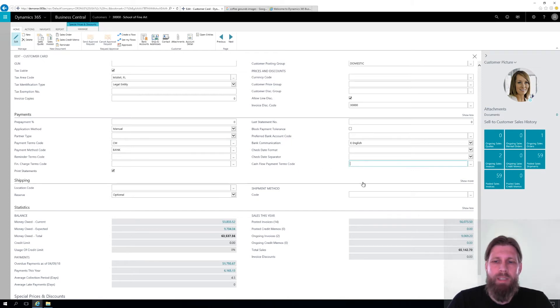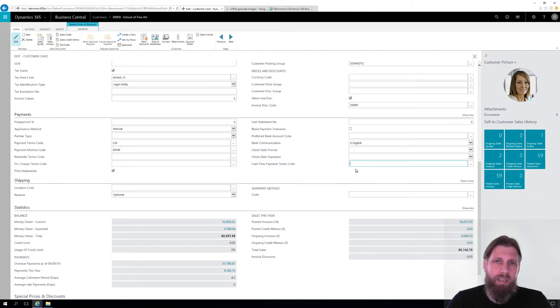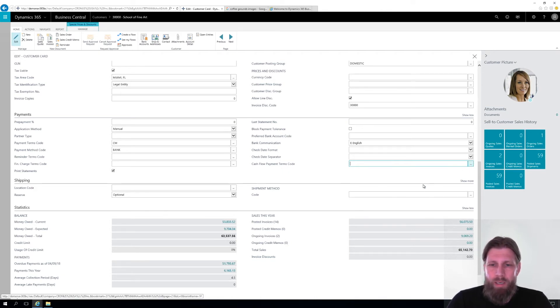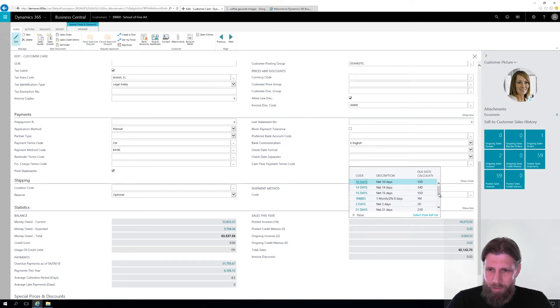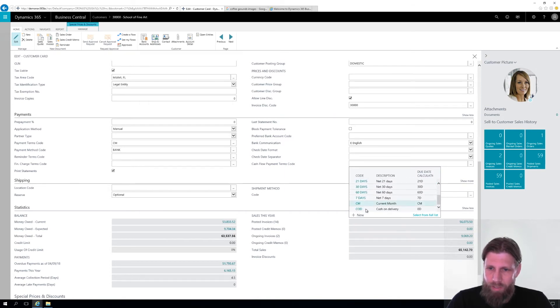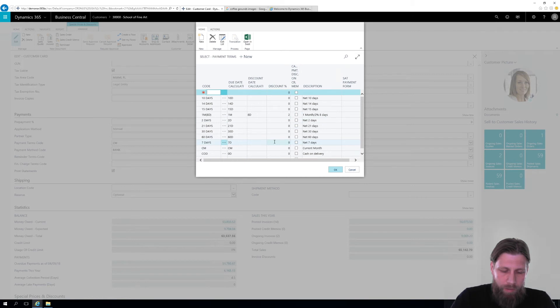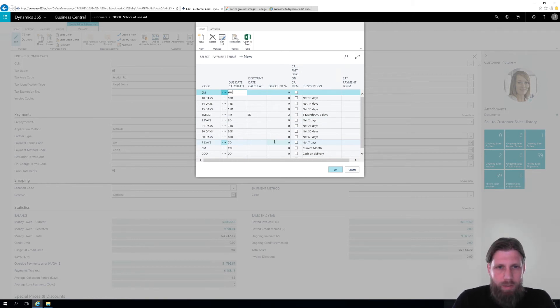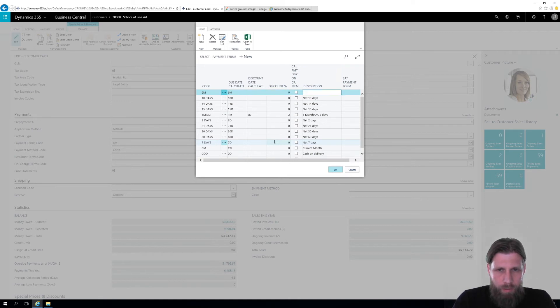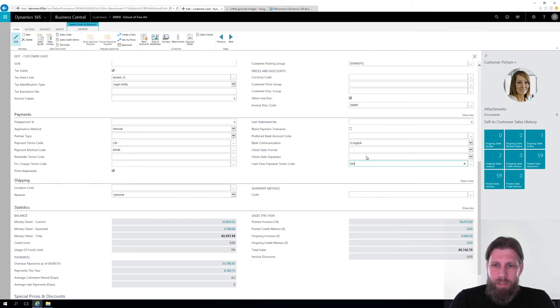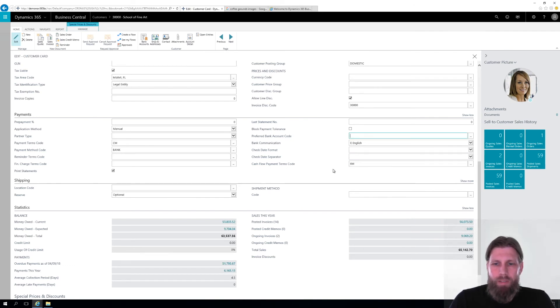So basically, we might have net 30 with the customer, but we know they always pay two months late or a month late. So I'm going to be a little bit extreme here. I'm going to pick some really long. Let's say I'm going to create a new one, new payment terms. And I'm going to call it six months. Obviously, this is crazy extreme. And I'm going to put them on six months. But I'm just doing that to explain the whole thing.